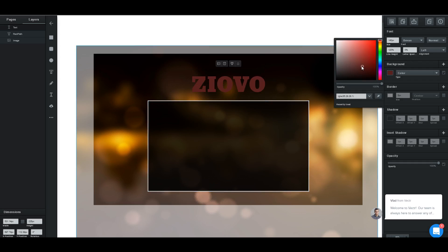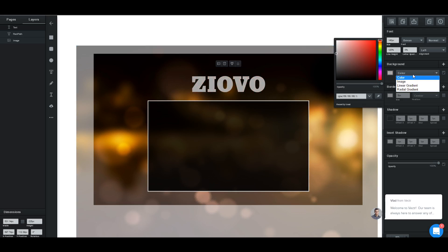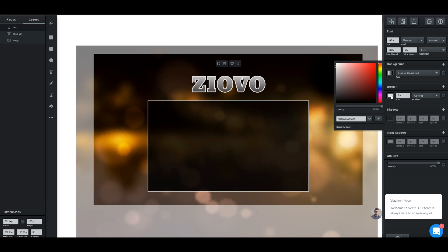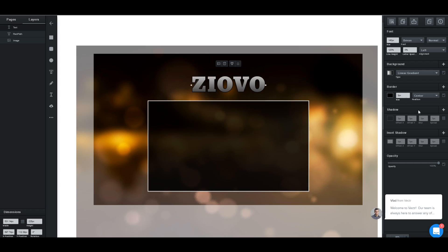You can also change the font color to anything you want, but I think the light gray looks really nice. We can go ahead and add a gradient to the text so it has that cool shadow effect. You can also add a border of any color — we're going to add a black border and make it a bit smaller. You can also add shadows and change the opacity to make it more transparent.